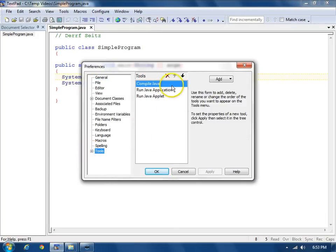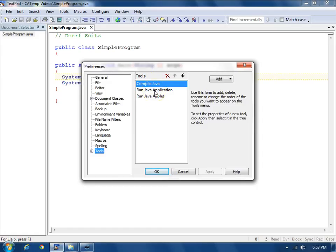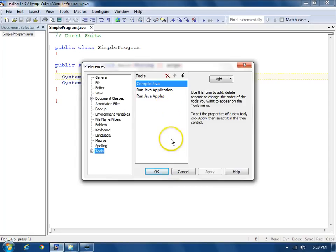And you can add these three tools: to compile Java, to run a Java application, and to run a Java applet. You have to do it in that order. Install the JDK first, and then configure TextPad.